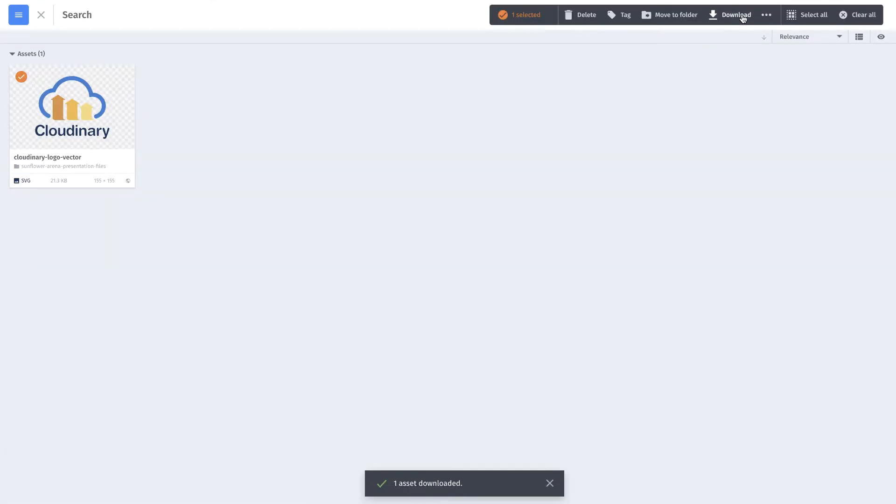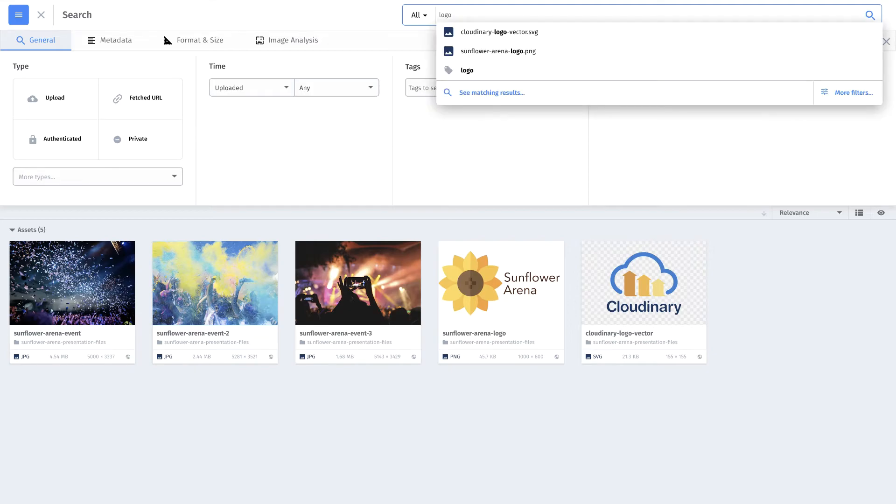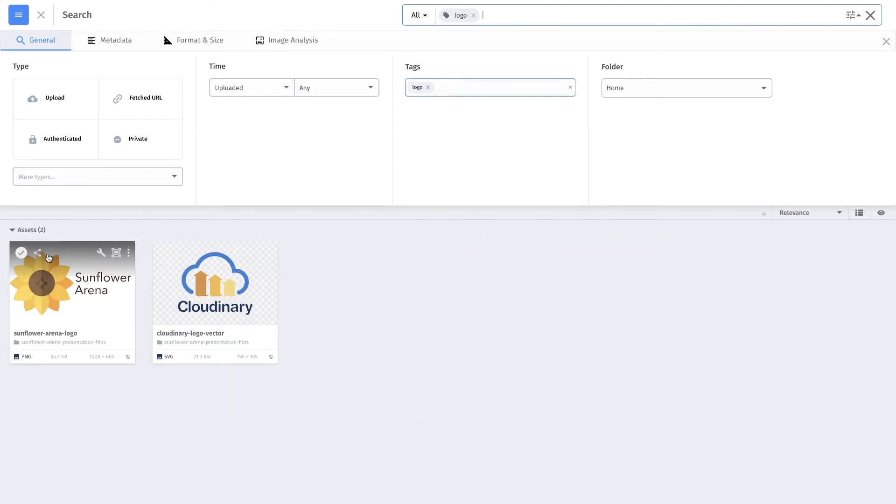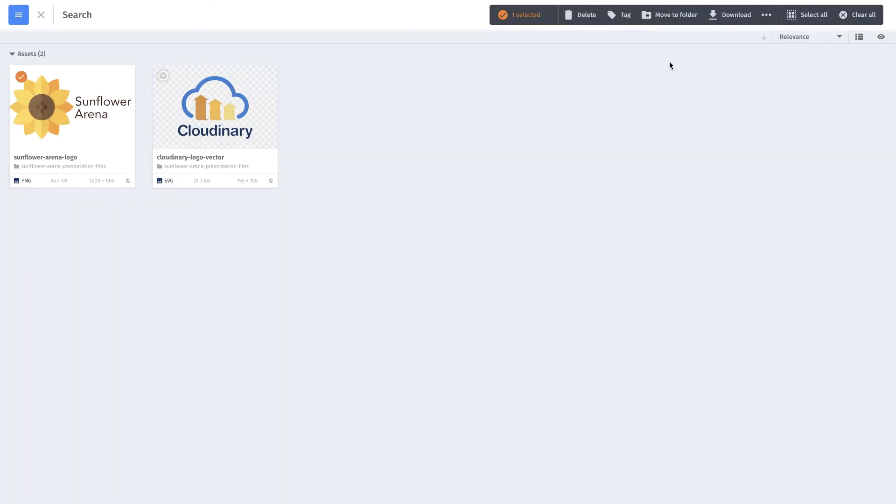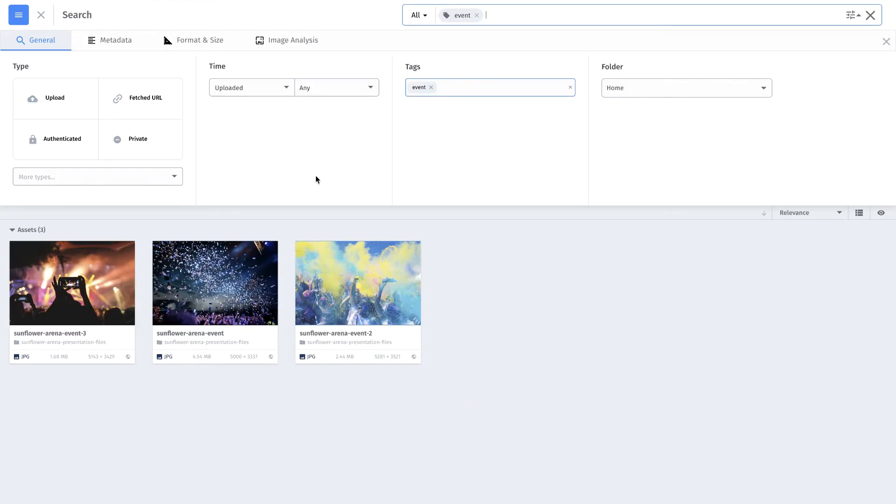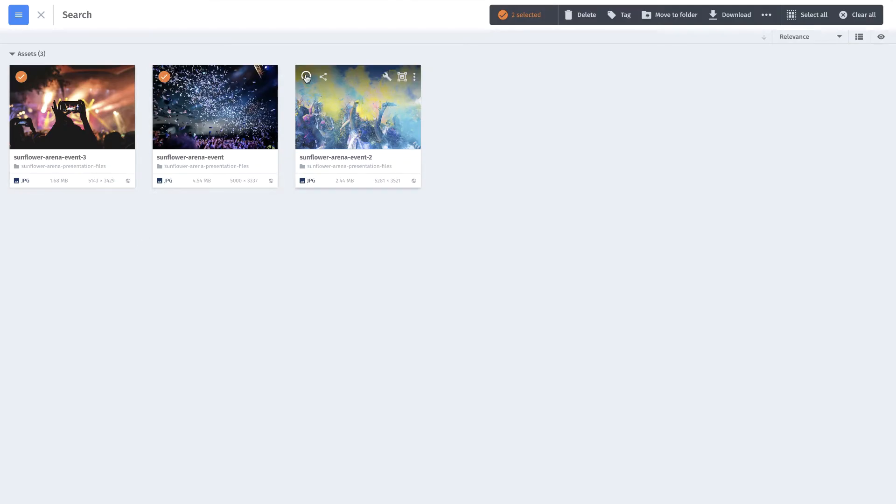Since Jill is a basic user, only the assets that have been approved will appear in her search results so she has the confidence that the files she downloads are the most current, on-brand, and have the required legal usage rights in place.